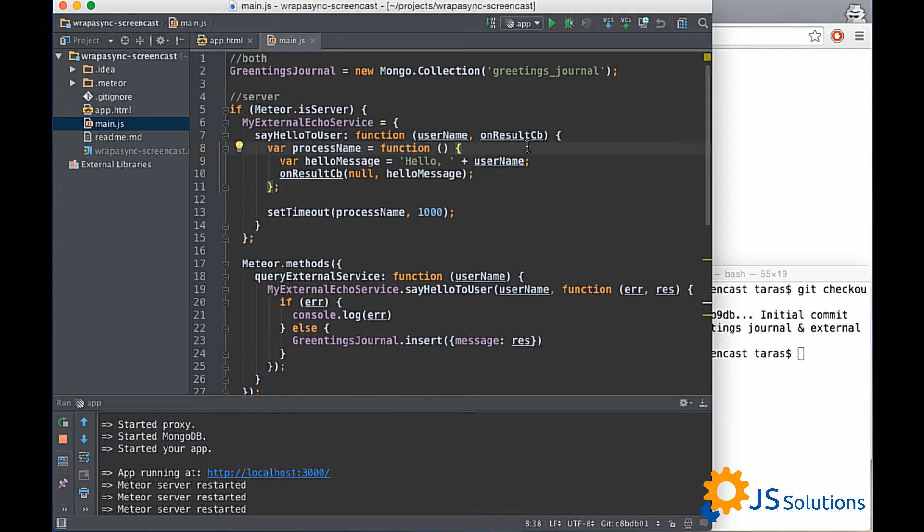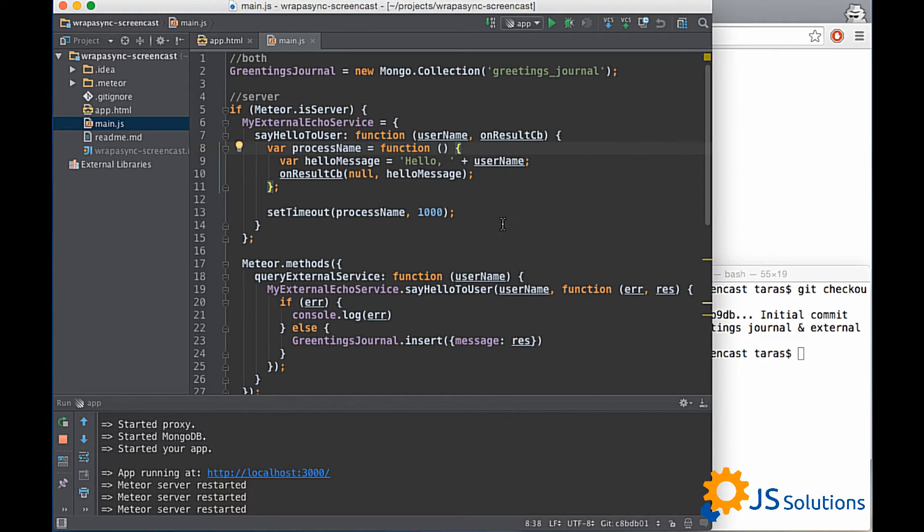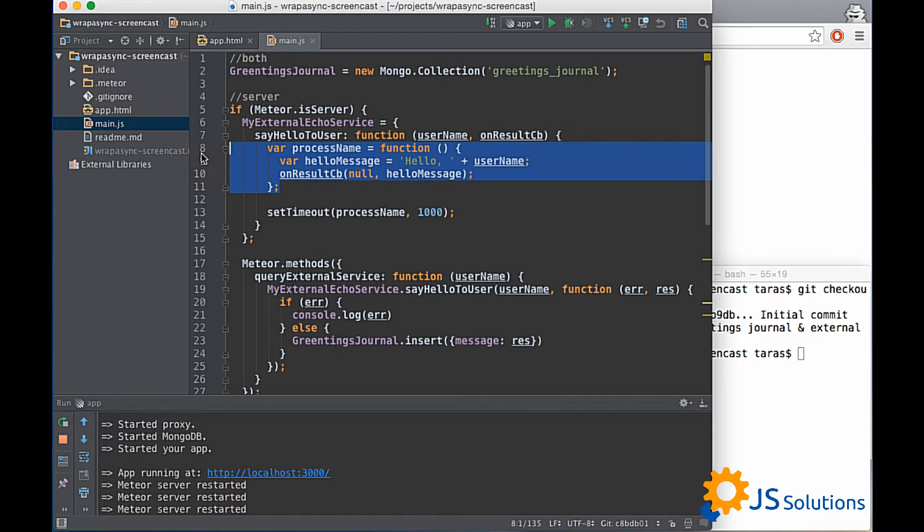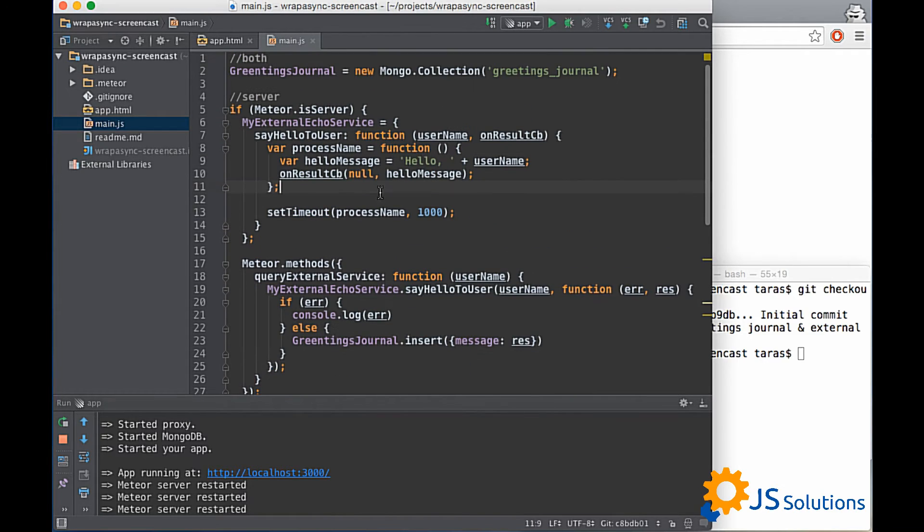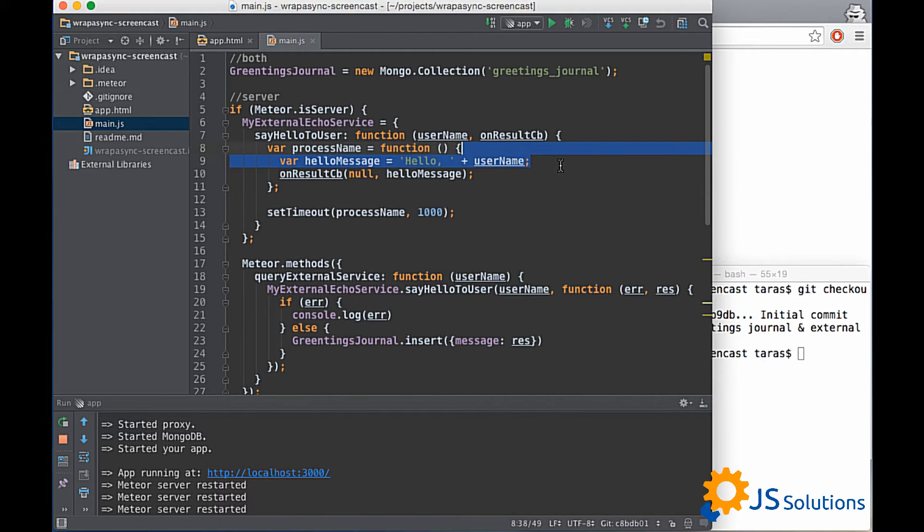But in order to simulate server-side interaction with other external service we need to use setTimeout because as you know interaction between server and client always goes with some delays. So right now we have delay one second. This thing enables us to simulate interaction with some service. And as you see we are calling our callback in timeout function callback and it receives our greeting message. So we move this code from our method to this service.